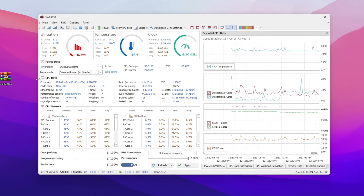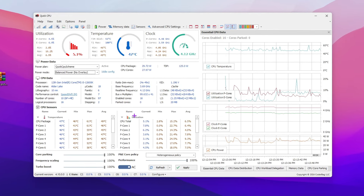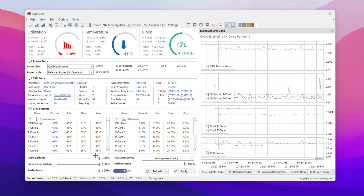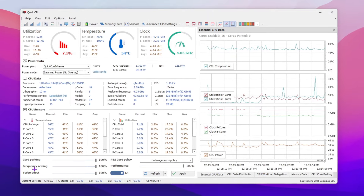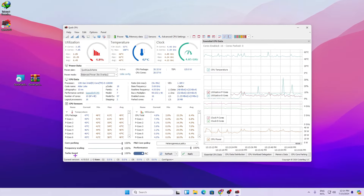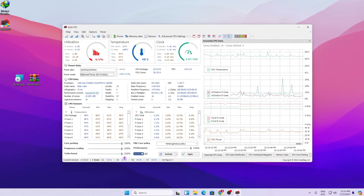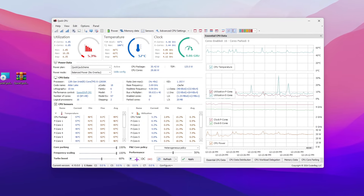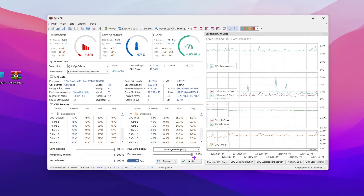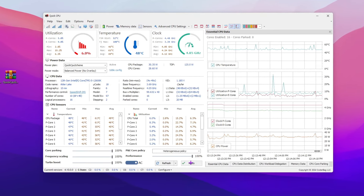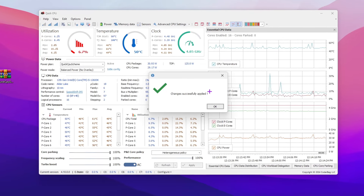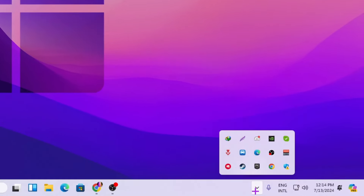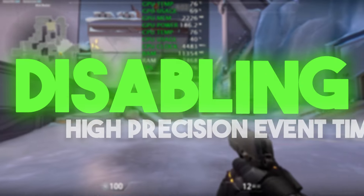You can view your CPU data and sensors here. Skip to the Core Parking tab and set Core Parking to 100%, Frequency Scaling to 100%, and Turbo Boost to 100%. Then go to Parking and Efficiency Core Policy, set it to AC, and enable the setting. Under the Performance tab, set it to 100%. Click Apply to save all changes. Click Close — the application will keep running in the background whenever your PC starts.